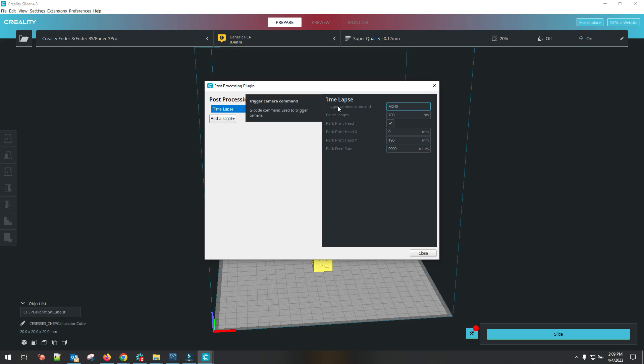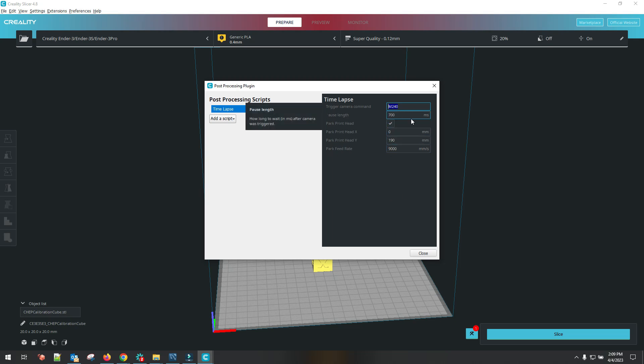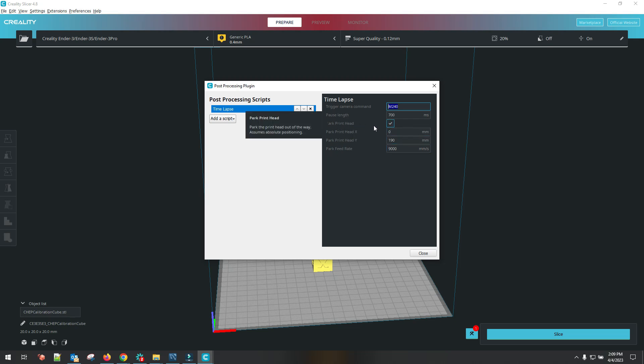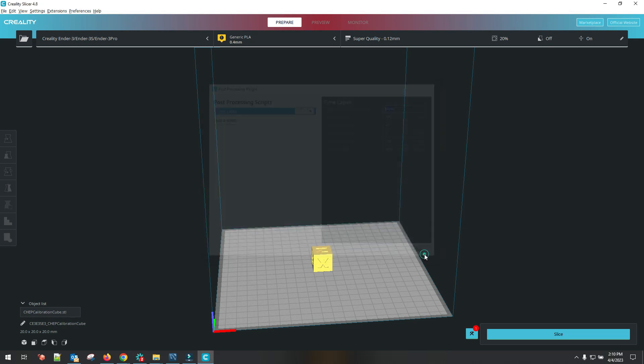I'll explain these settings real quickly. The trigger camera command, M240, that's the actual G-code that tells it to move to these particular settings. Pause length, that's how long it's going to stay at the commanded position for. Your feed rate is how fast it gets there. Then you have parked print head. We want that checked. We're going to park the print head at zero millimeters on the x-axis. That's moving the print head all the way over to the left side. Print head Y is actually your build plate. So 190 millimeters is going to extend your build plate out, not all the way, but pretty much all of the way.